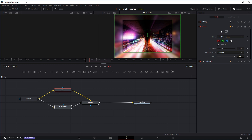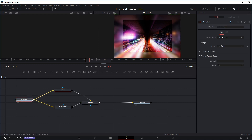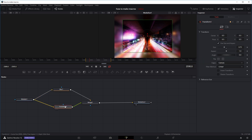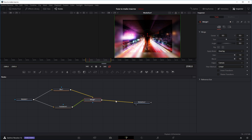Now let's look at another example where you might have more than one input or output. In this effect I've connected the original clip to both a Blur node and a Transform node separately, then merged them back together and created an output — basically taking the original image and processing it two different ways to get a center area and an outer blur area.